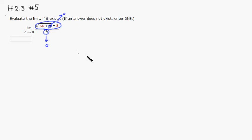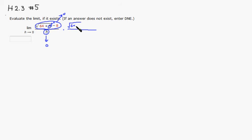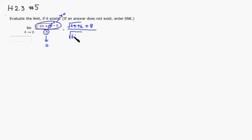So we're going to have to do something about that. The trick is to multiply top and bottom by square root of 64 plus h plus 8. We're going to do the same thing on the bottom: square root of 64 plus h plus 8.